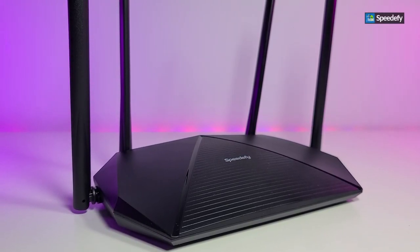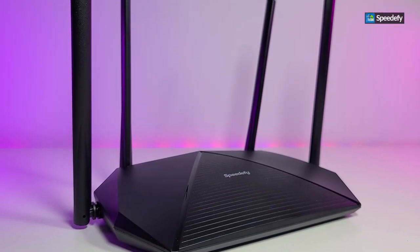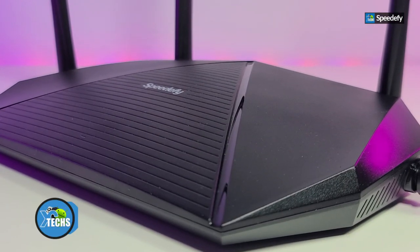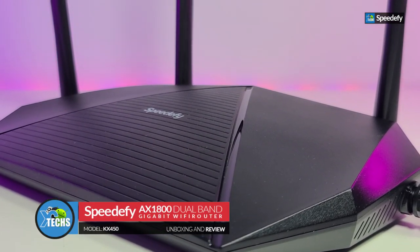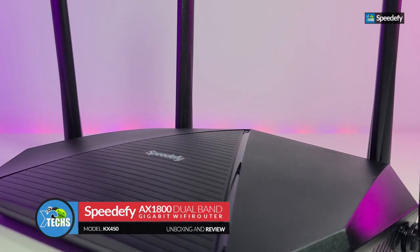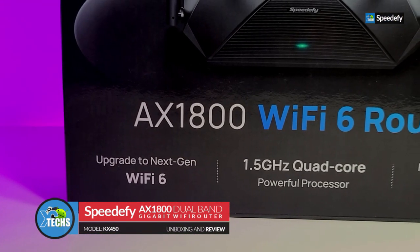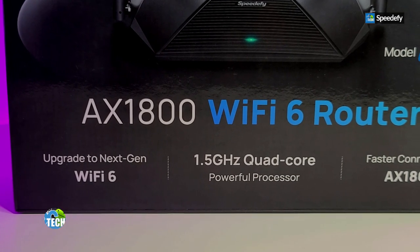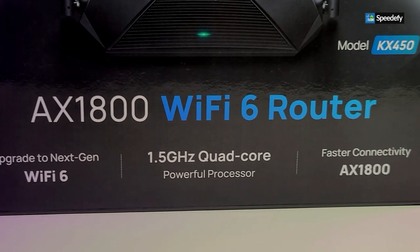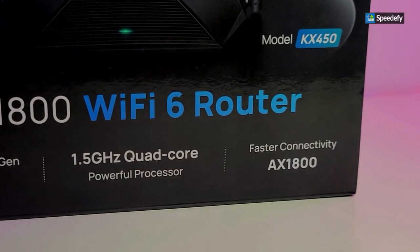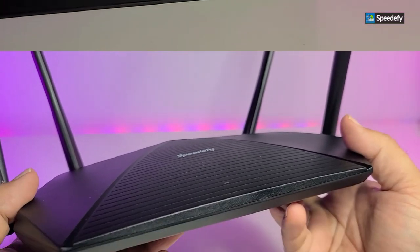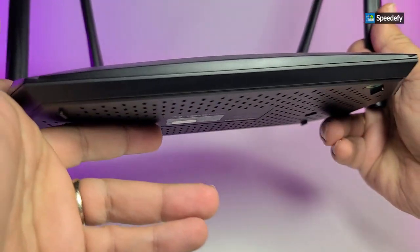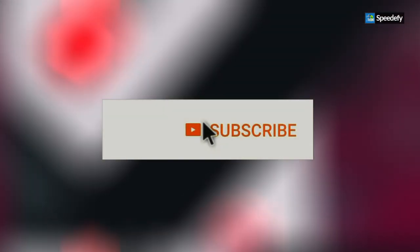Thank you for visiting our channel. Today I came out to review and also quick unbox the Wi-Fi 6 router from Speedify and it is model KX450. This is AX1800 dual band gigabit Wi-Fi router. Enough to mention that this is 1.5 gigahertz quad core processor. That's why it can bring that type of internet on the table. We have already tested this. I am very amused using this router.